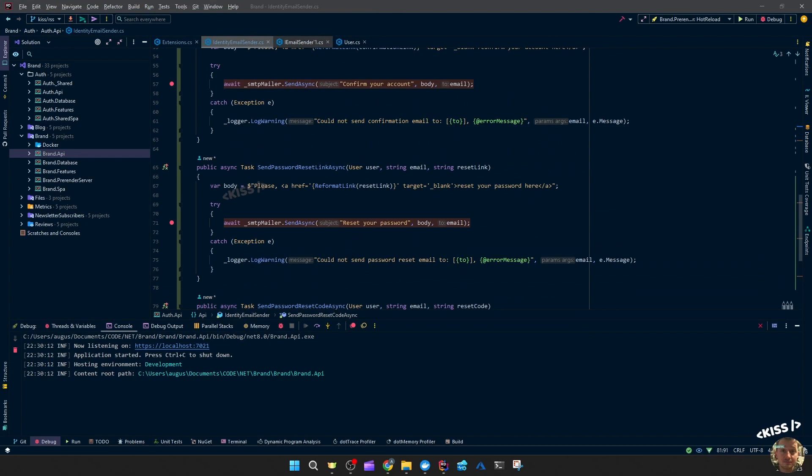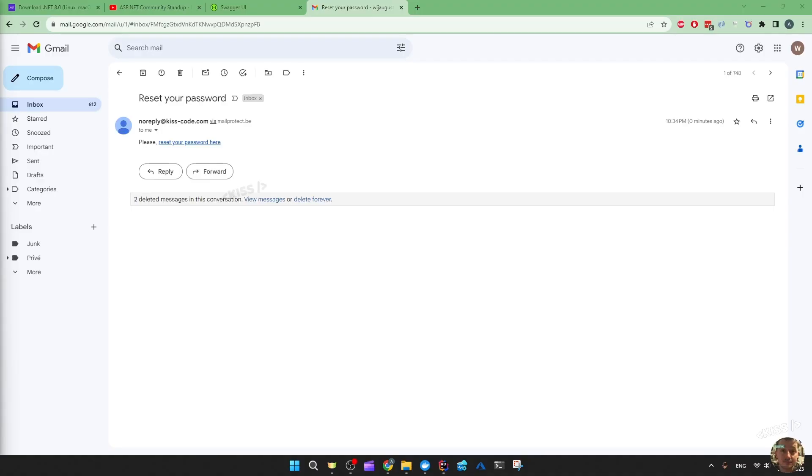They just give you the reset code. So they expect the user to go to the email, copy the code over somewhere in the field, likely in the frontend. So I hope they take a look at my API proposal to have that callback URL.